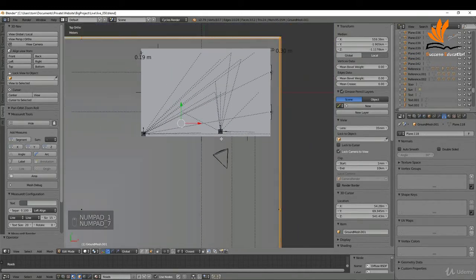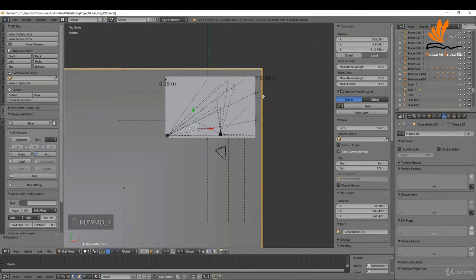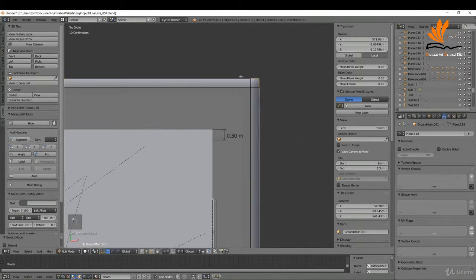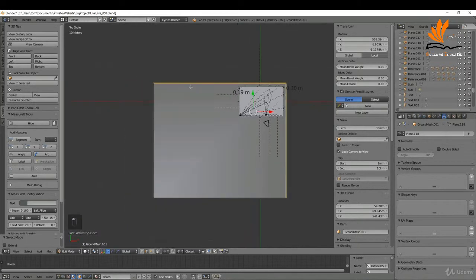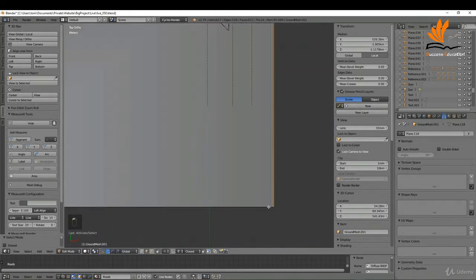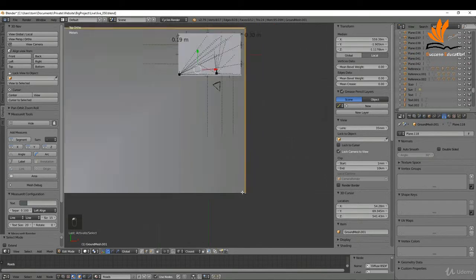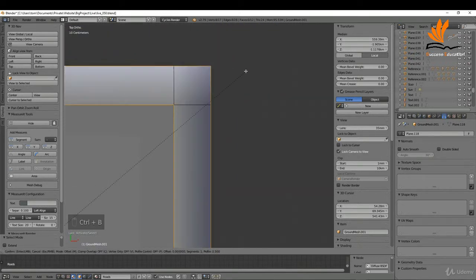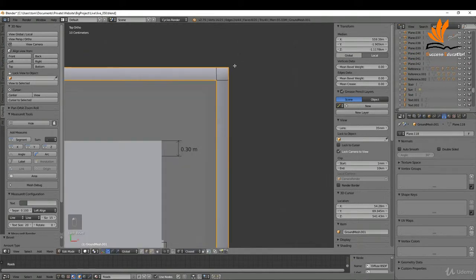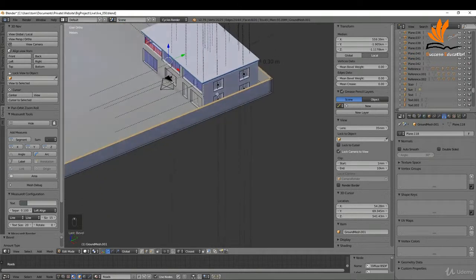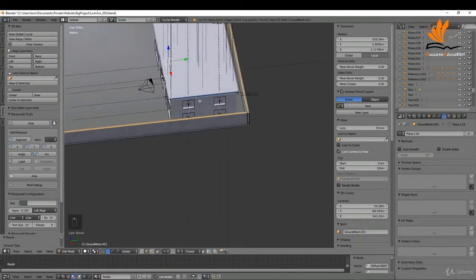I'm going to press 7 to come into top view, switch to edge selection, and select these edges around the corners — just these top edges. Zoom in, press Ctrl+B, and give these a slight bevel just to take that sharpness off them.